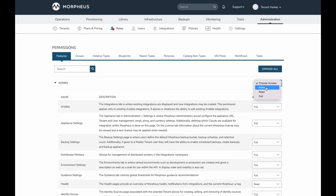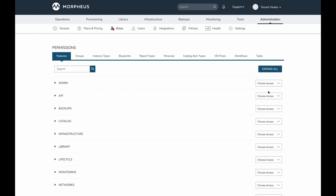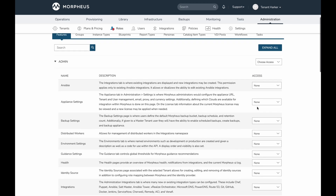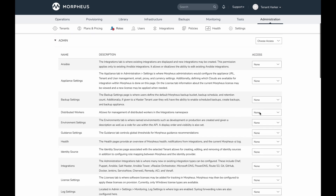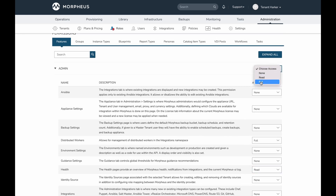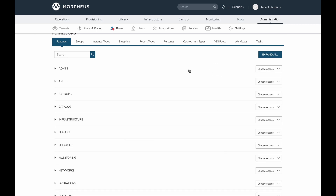Another addition is a default feature level for each category. Each category has a dropdown that allows you to set a default level. For example, if I open up the admin pane and set it to none, Morpheus automatically applies the none access level to all permissions in that category. You can then go in and tweak individual feature permissions if any should be set above the default level.